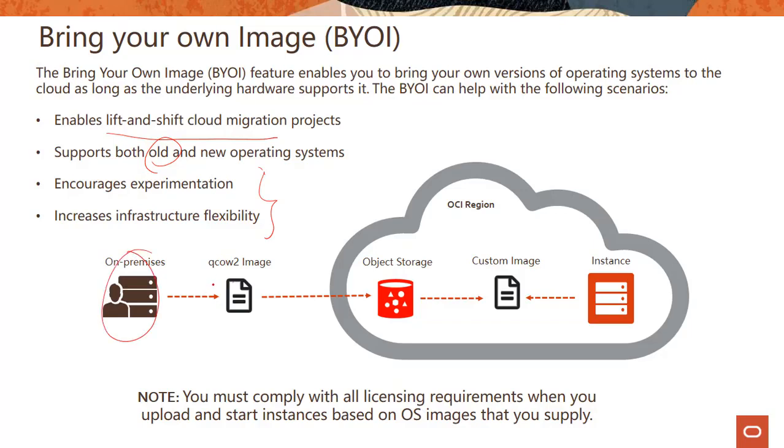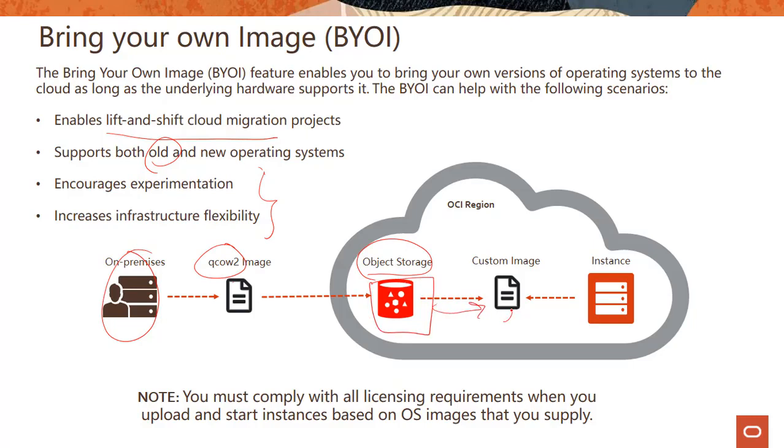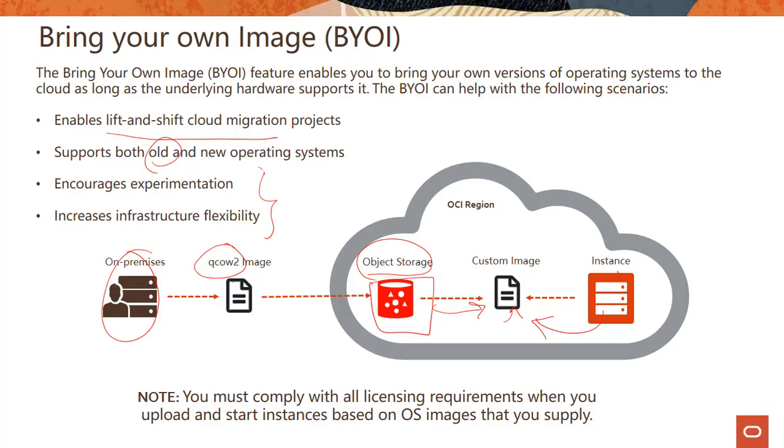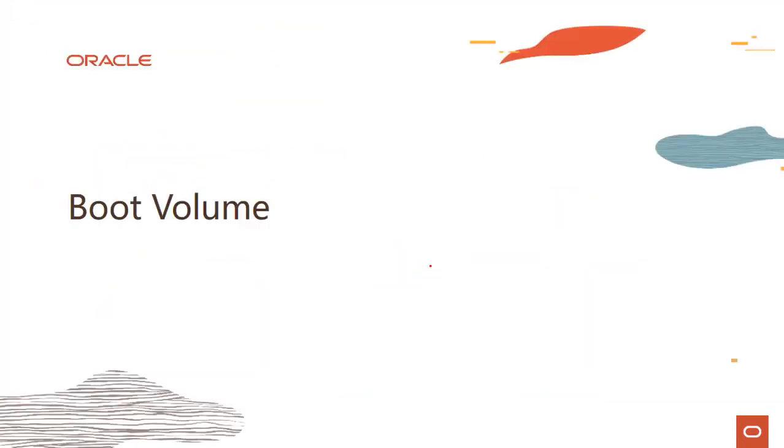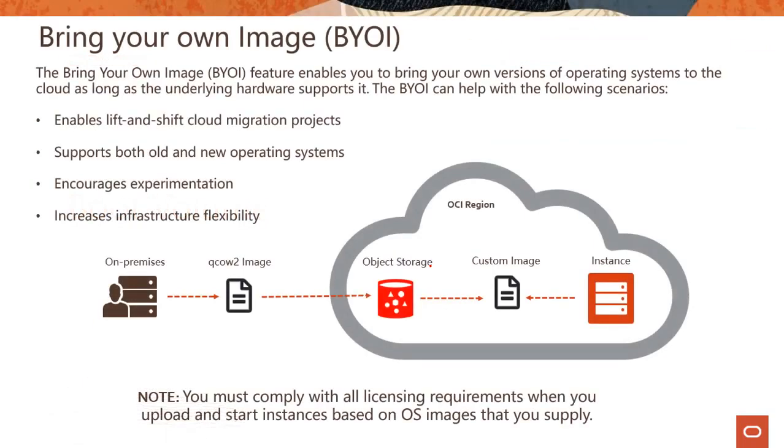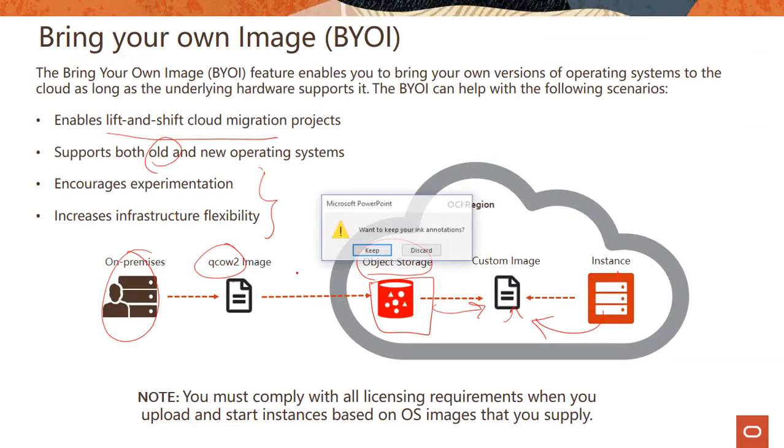The way this process works is you have your on-prem environment, you bring the image in QCOW2 format. Import/export uses object storage, so you store the image here and from there we can create a custom image, or you could do the vice versa—from an instance you create a custom image which you could store in object storage. When you do that, you have to comply with all the licensing requirements. Let me jump to the console and show you a quick demo on custom images.